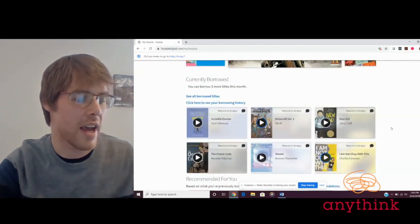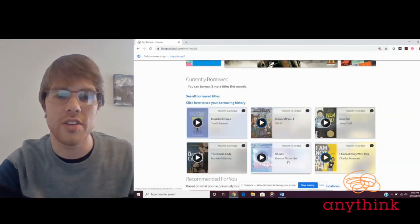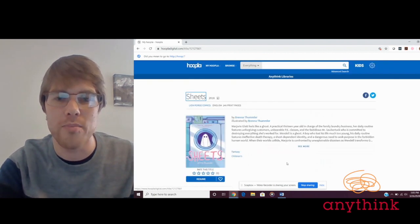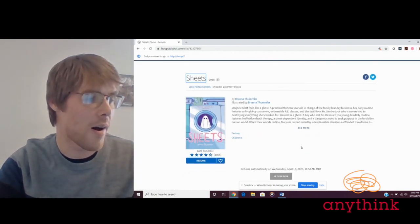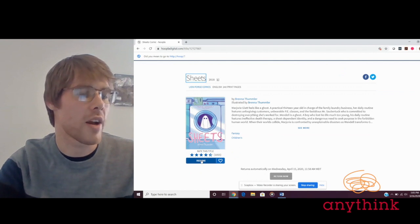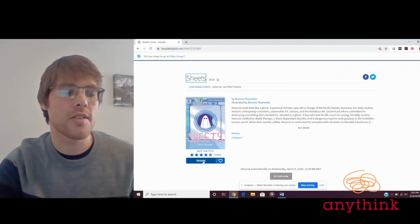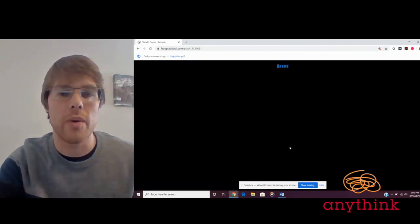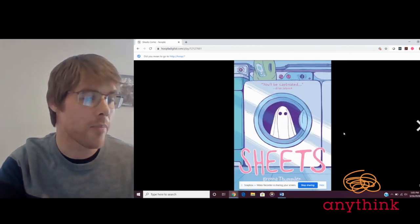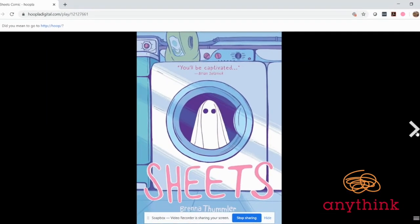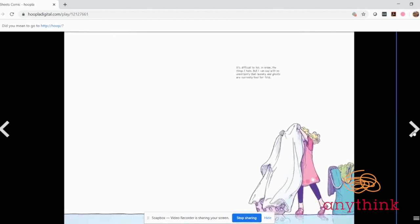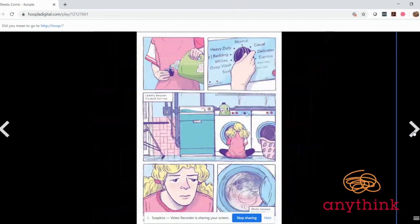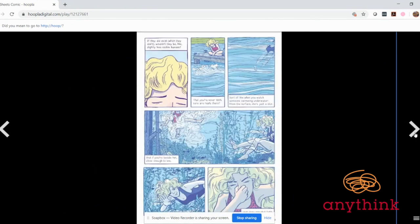Another book that's written in two alternating perspectives is Sheets, written and illustrated by Brenna Thummler. This is a book I generally recommend to readers in grades six through nine. It's got some darker themes, but they're treated in a way that never feels disturbing.